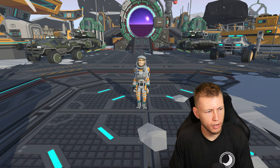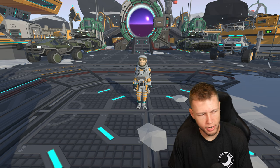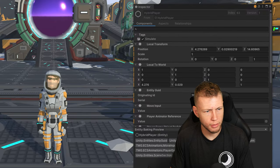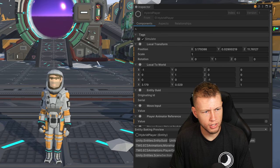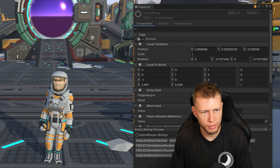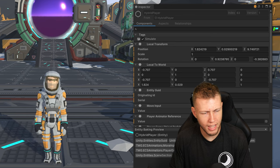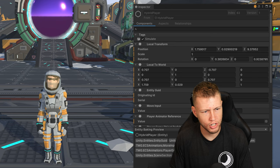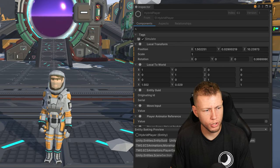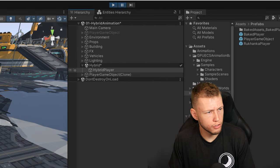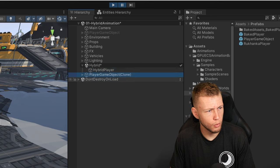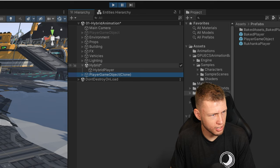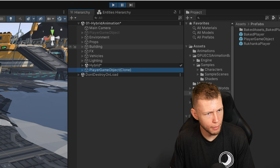Now if we enter play mode, we have a game object representation of this player. In the inspector, if I press WASD keys to move around, you'll notice the local transform's position and rotation are updating — so the entity player is actually moving around within the world. However, the game object player is not yet mirroring the position and not yet changing its animation. All we're doing at this point is just spawning a game object into the world. In the hierarchy, we have the hybrid player in the sub scene, and then the player game object clone is outside of the sub scene in the main game object scene.